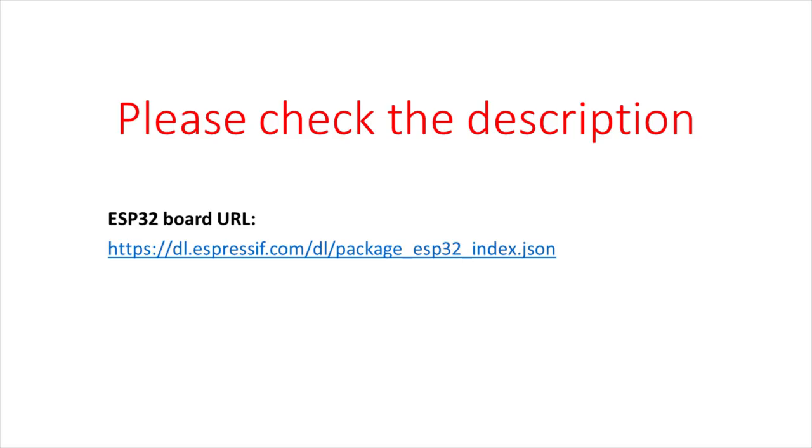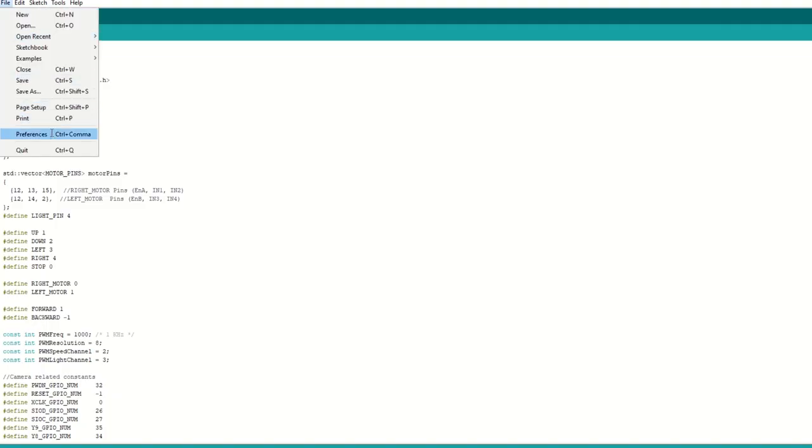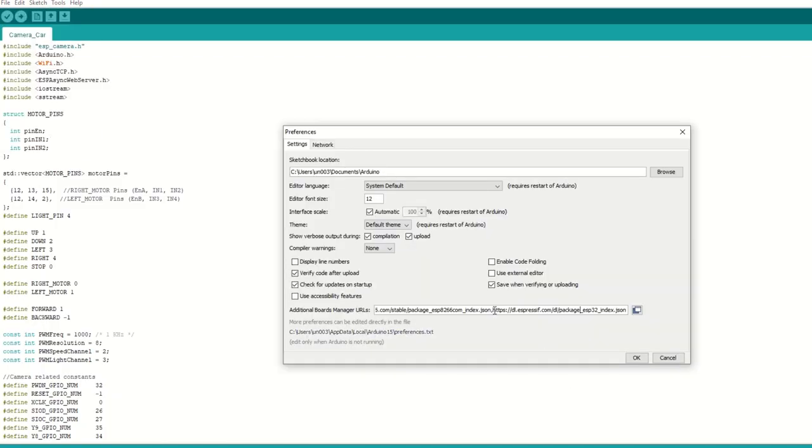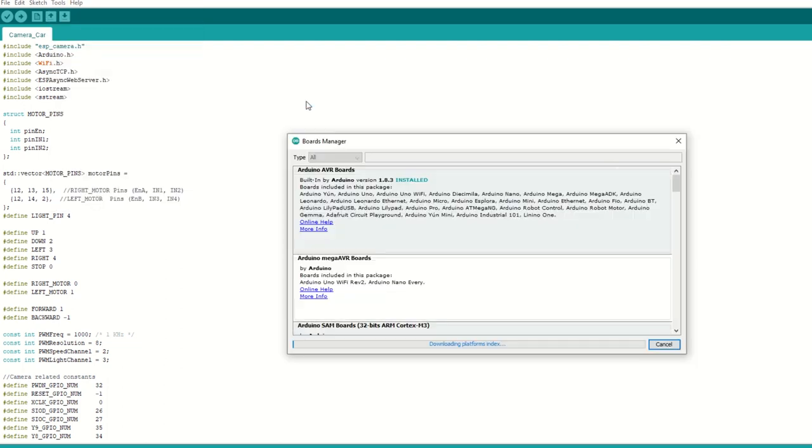Let's take a quick look at the code. First we need to install ESP32 board using Arduino board manager. I have provided the ESP32 board link in the description below. Go to file, preferences and add the ESP32 board link. Then go to tools then boards manager and search for ESP32 and install it.